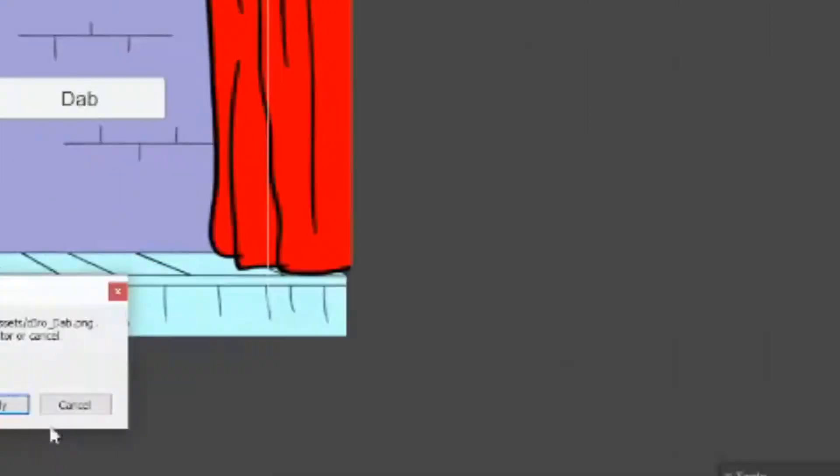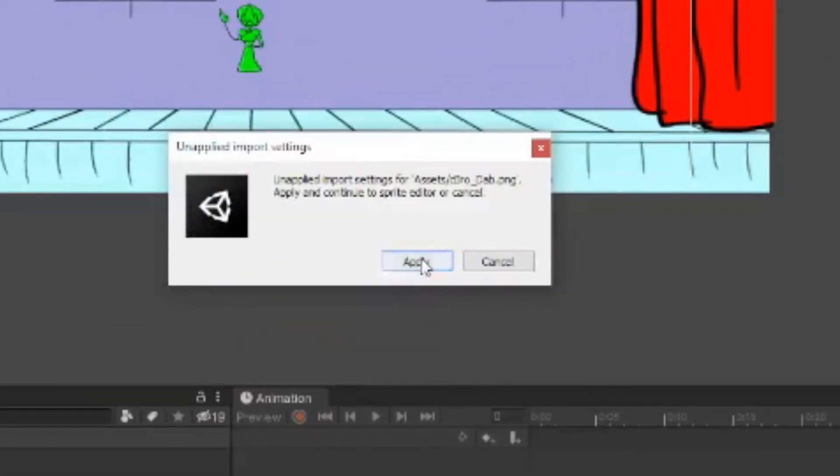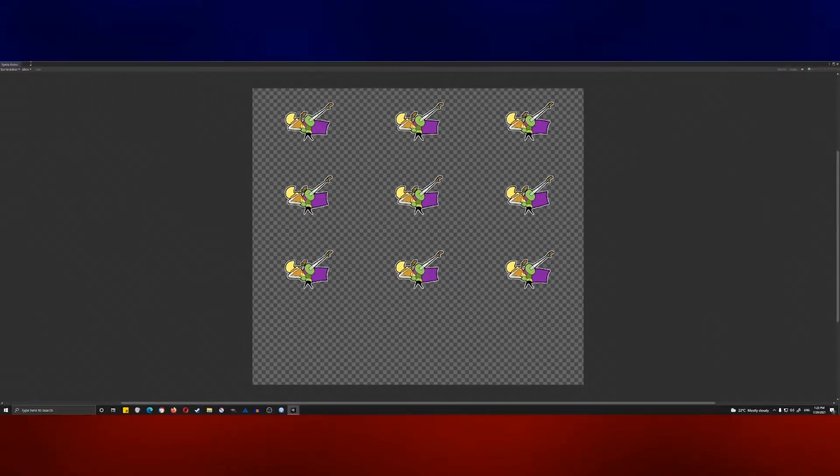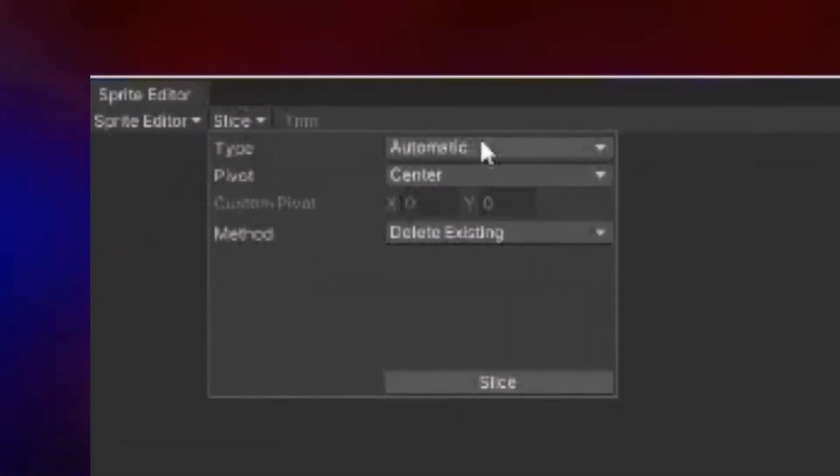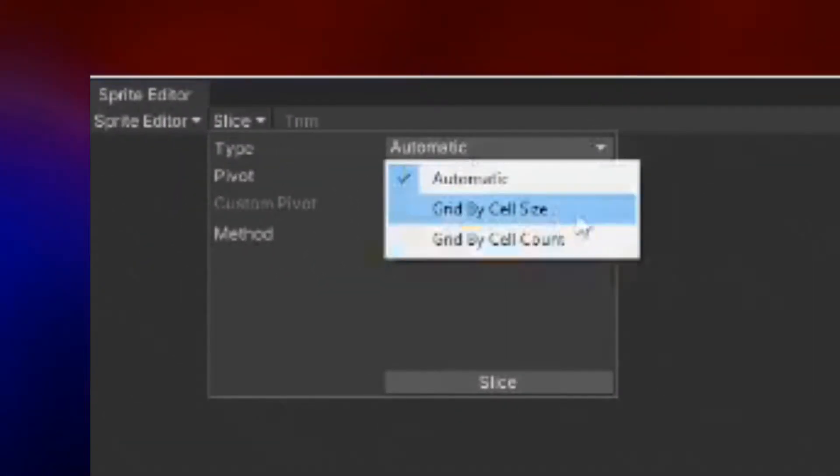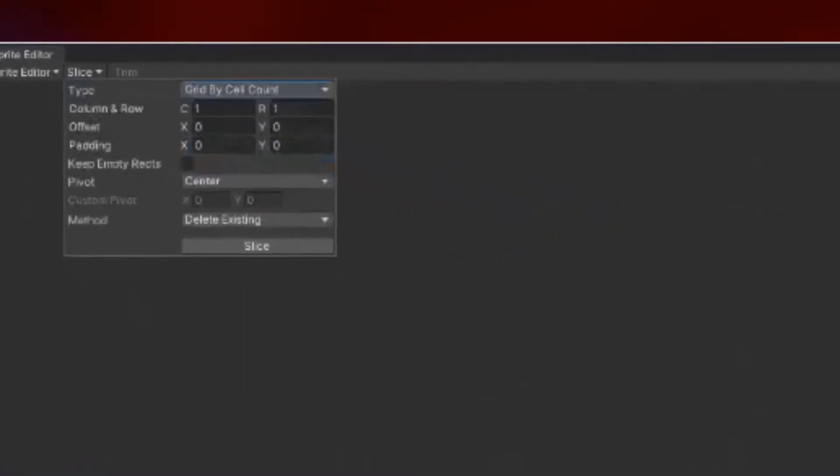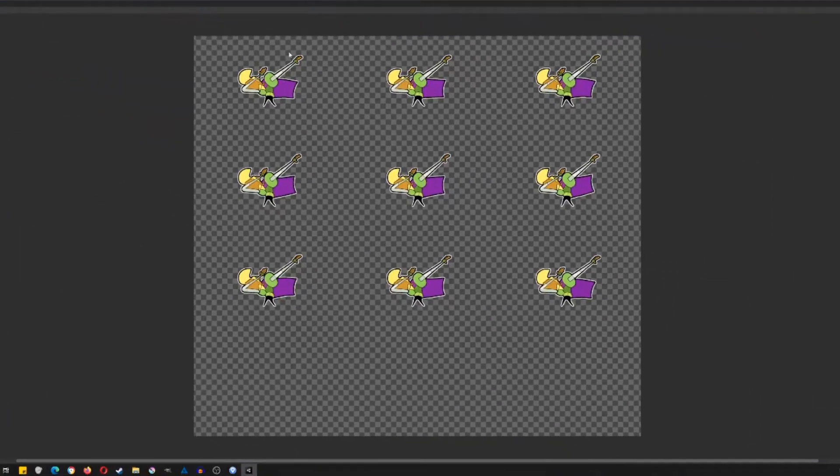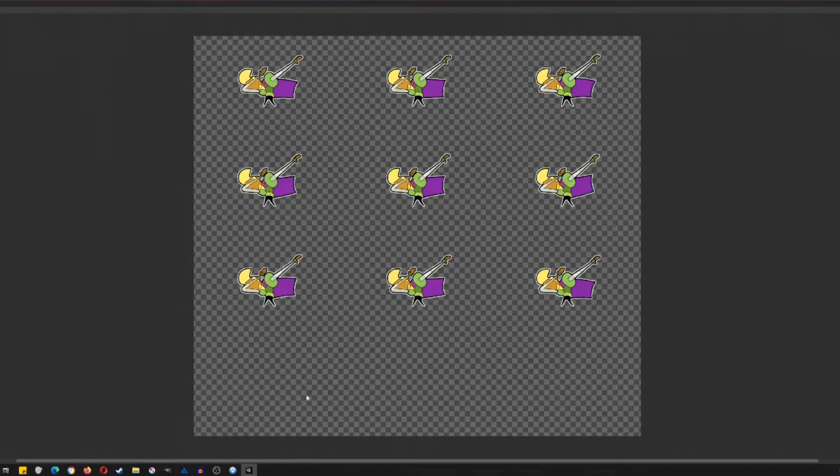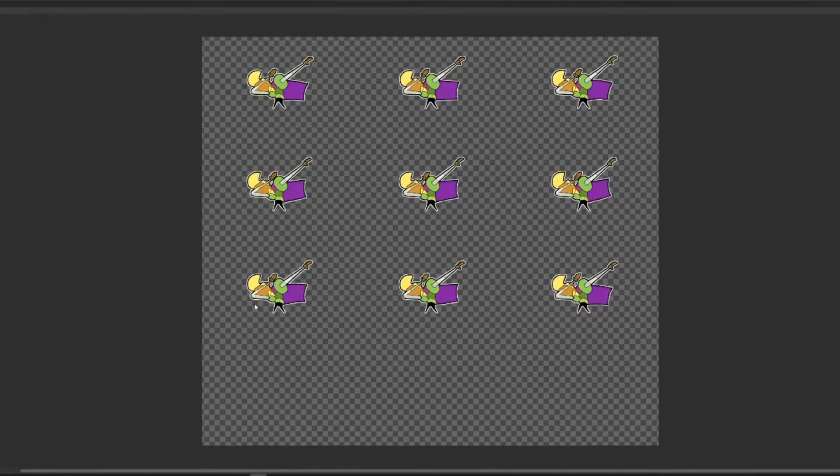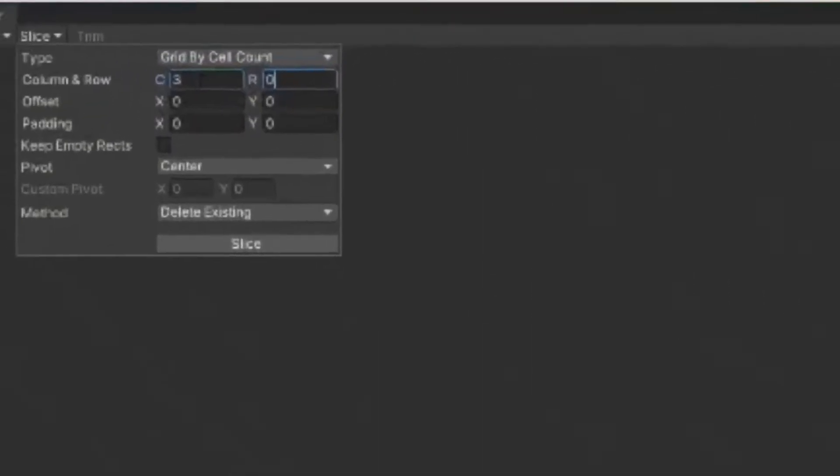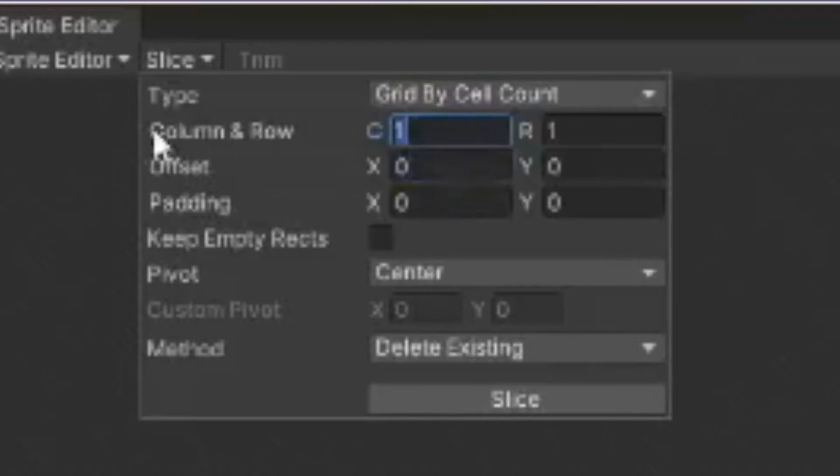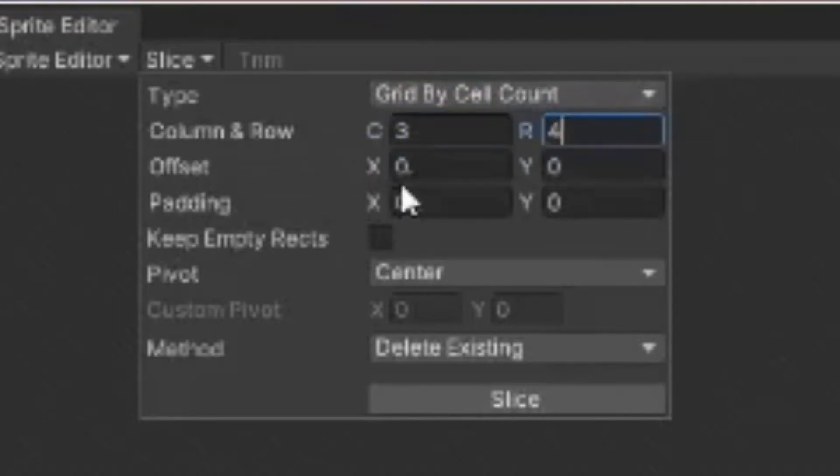Click on a sprite sheet, change it from single mode to multiple mode, and then hit sprite editor and apply the changes you just made. Change the slice type from automatic to grid by cell count. I find it easier to count the columns and rows than to get the actual size of each of them. One, two, three columns, one, two, three, four rows. The fourth one is invisible in this sprite sheet, so columns we got three, rows we got four. Hit slice.